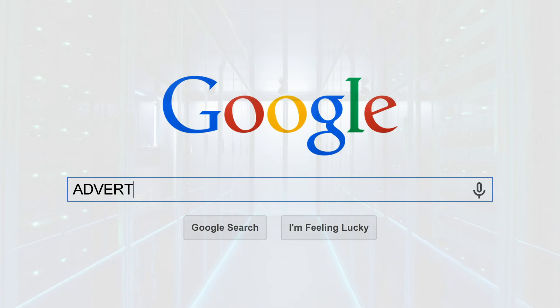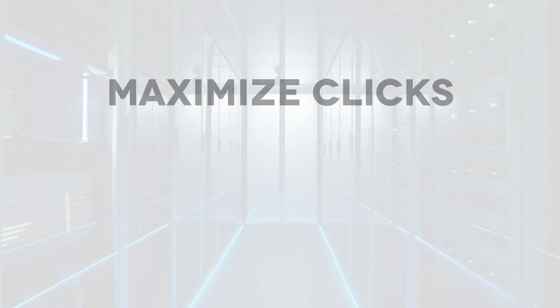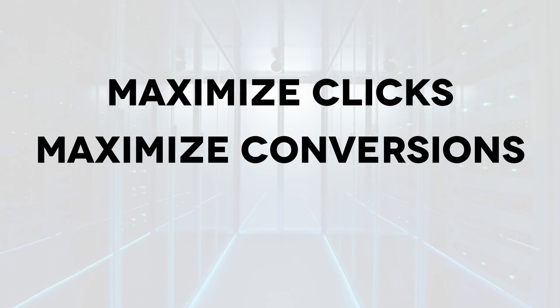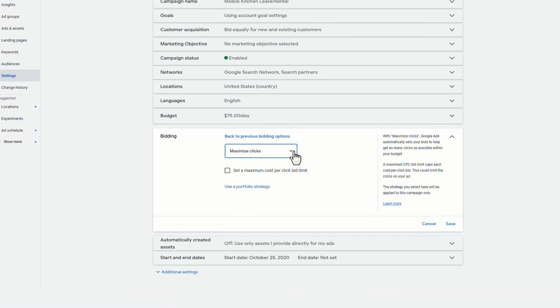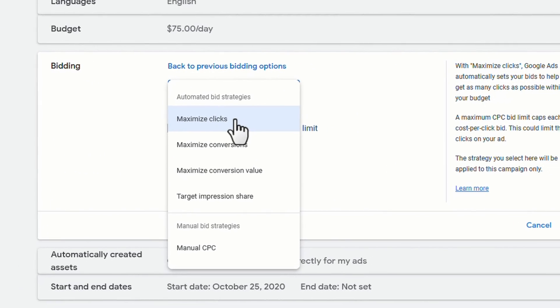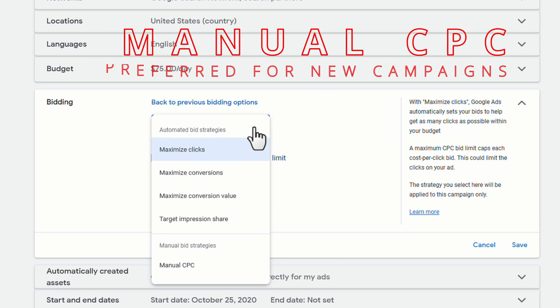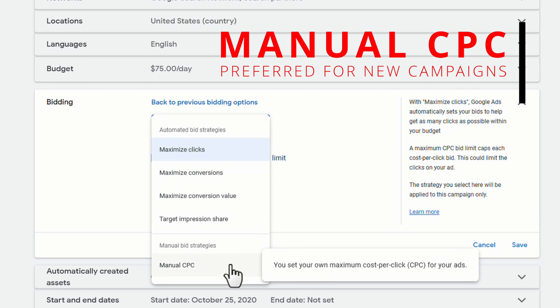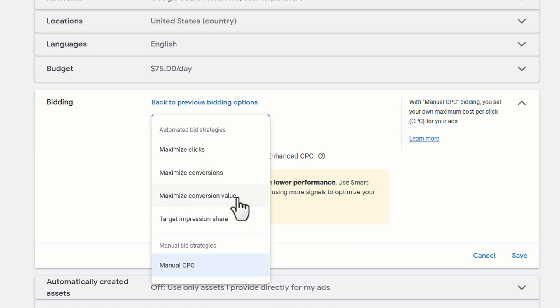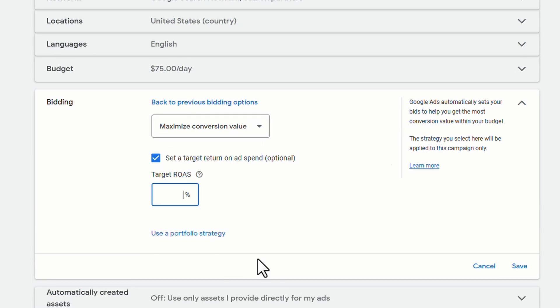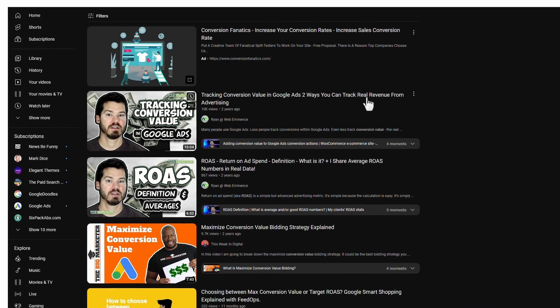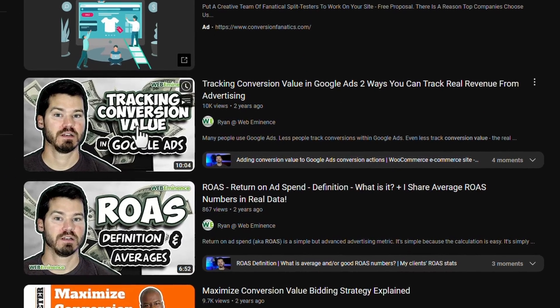The three bid strategies I covered in these videos are maximize clicks, maximize conversions, and target CPA. As far as maximize clicks goes, nothing really has changed with this bid strategy. I'm not really using it as much anymore as it seems to be a little slow in getting clicks. I usually prefer just to go straight to manual CPC to start up brand new campaigns. I didn't cover maximize conversion value in these two videos, but I did some other videos on this topic that talk about the bid strategy and return on ad spend, or ROAS.